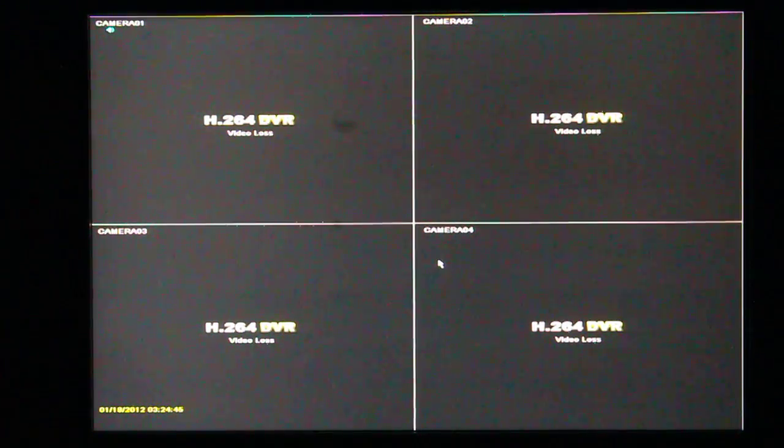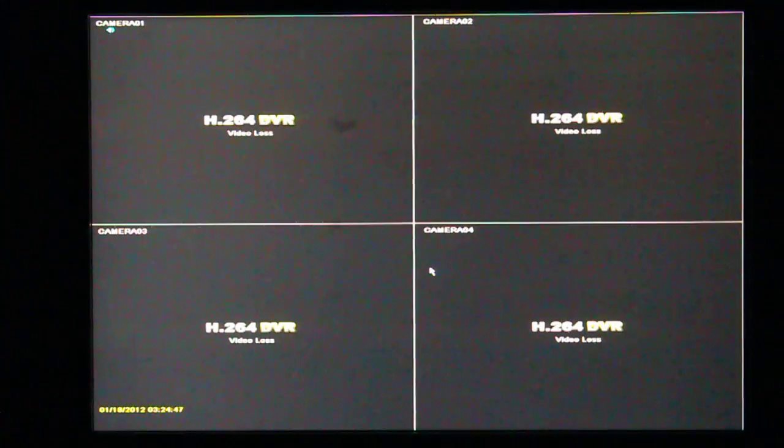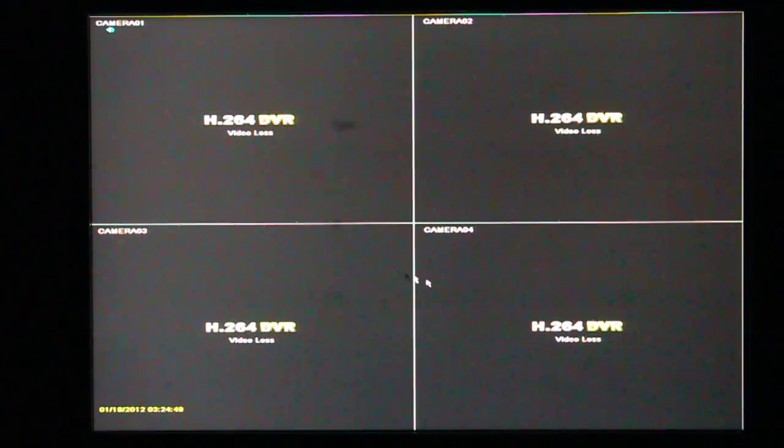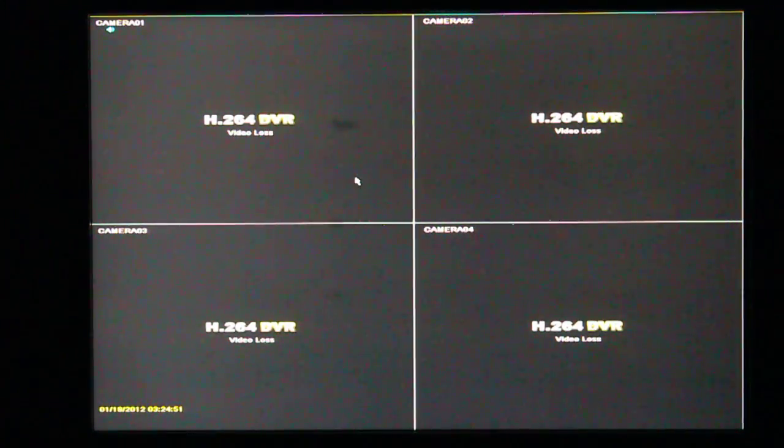This is a demonstration on how to format the hard drive in your DVR. First, we'll start things off by right-clicking anywhere on the screen.